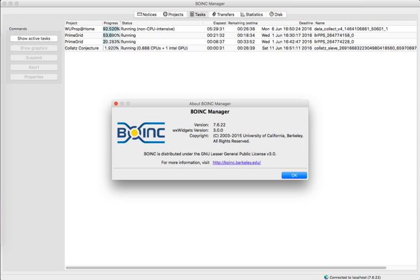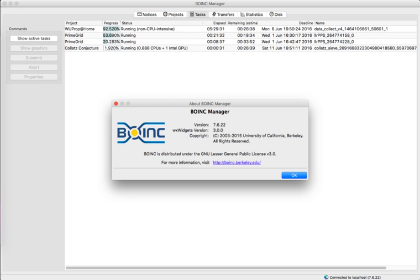BOINC was originally developed to manage the SETI at Home project. The original SETI client was a non-BOINC software exclusively for SETI at Home. As one of the first volunteer grid computing projects, it was not designed with a high level of security.